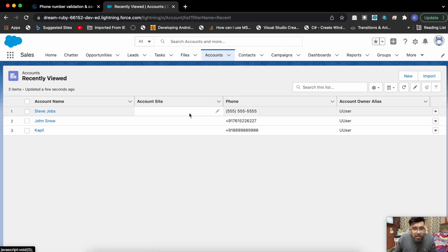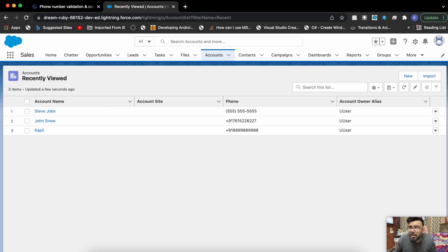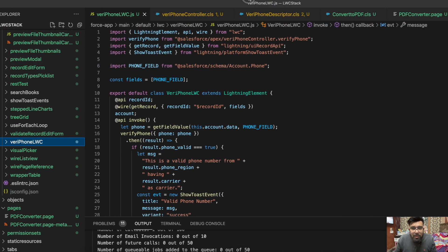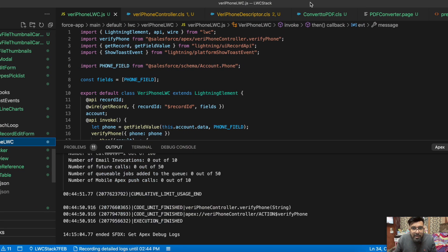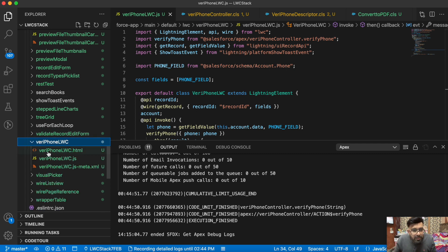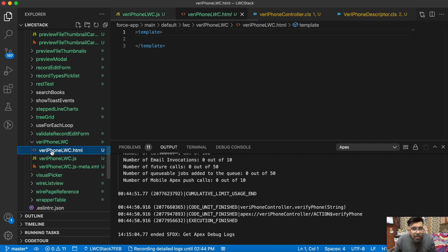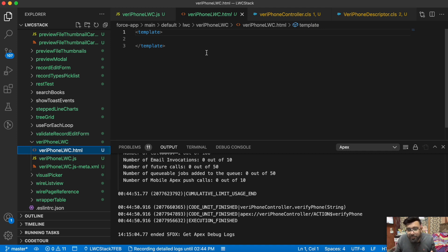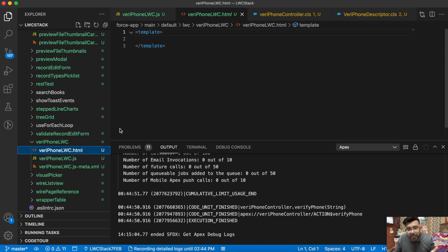This was the functionality. Now let me show you the code and how I implemented it. So this is my LWC component. On the HTML side we're having nothing because it is a headerless quick action. It won't be having any UI, it will just be executing the action on the load of that quick action itself.